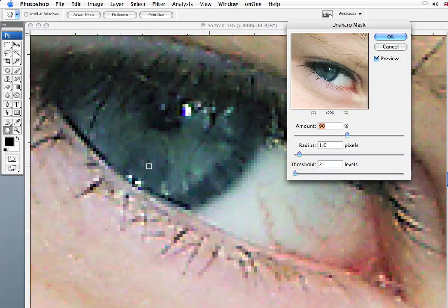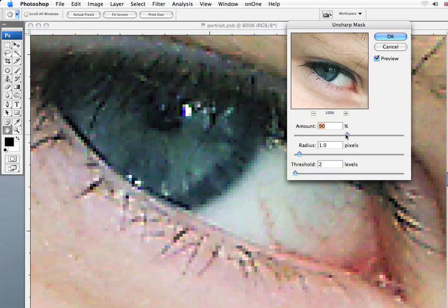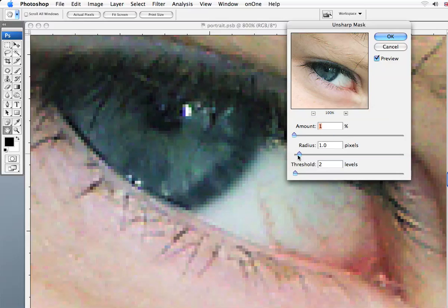As you can see here, I have a picture open which is a blowup of this eye. What I'm going to do is take this off and blow it up a little bit more.